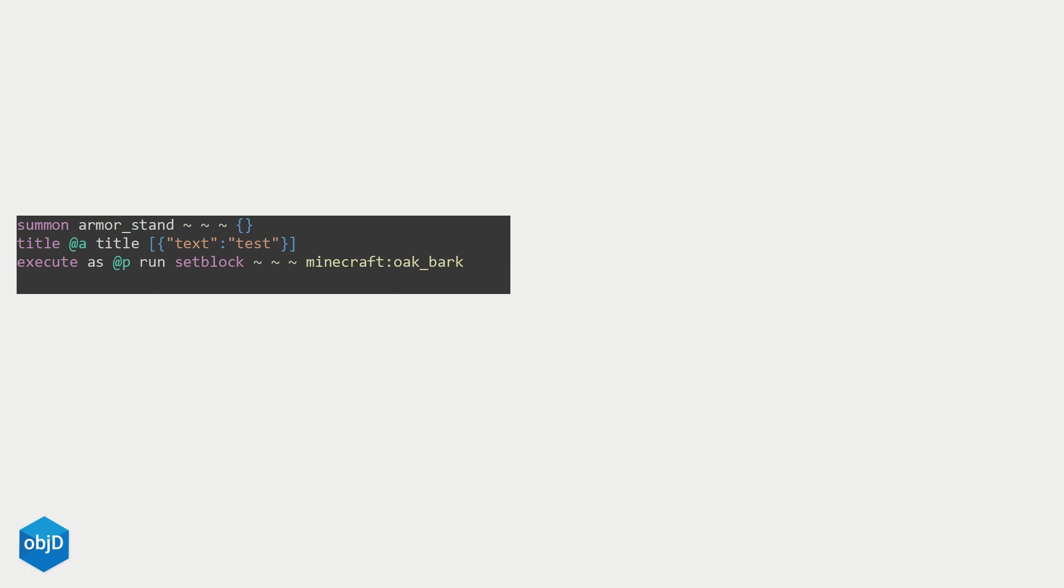What if there were a way to build datapacks just with a few building blocks that do heavy lifting for us? Well ObjectD does exactly that and widgets are these essential bricks that construct everything.